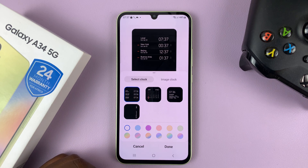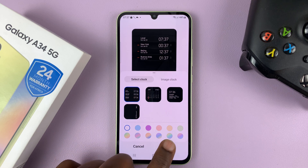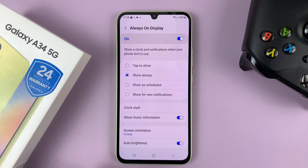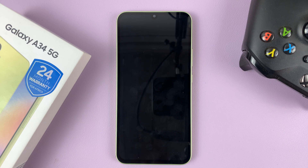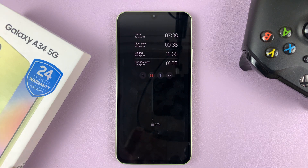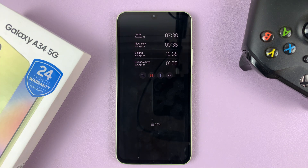So you can have multiple clocks, even more than two, on that always on display. And then when you're done, simply tap on done. Your always on display will always display time in those multiple places. And that's basically how to add either a dual clock or multiple clocks on the always on display of your Galaxy A34.